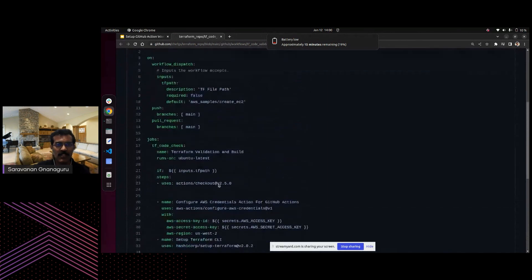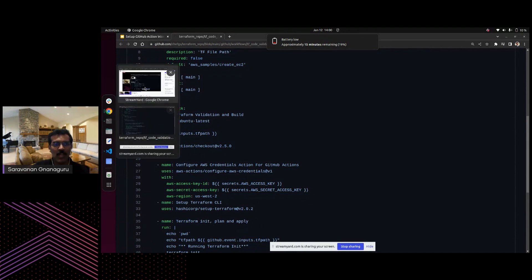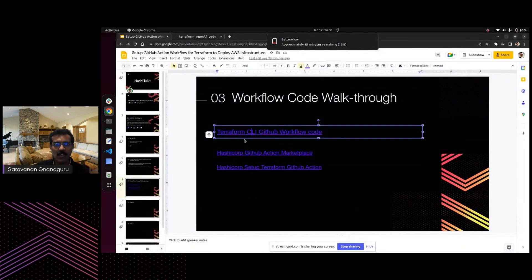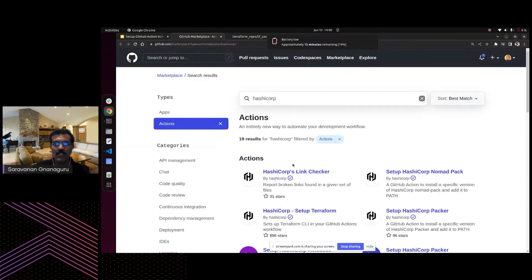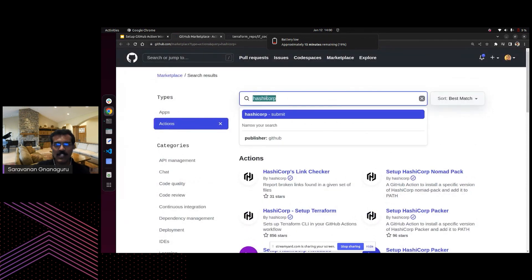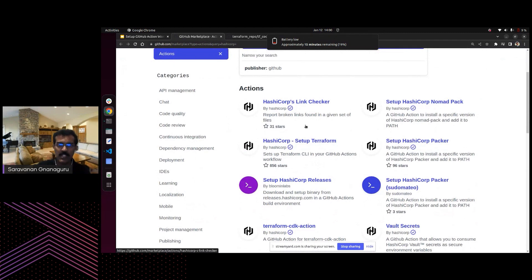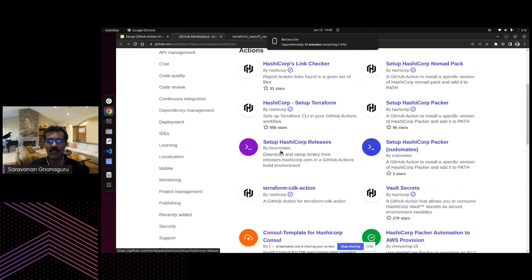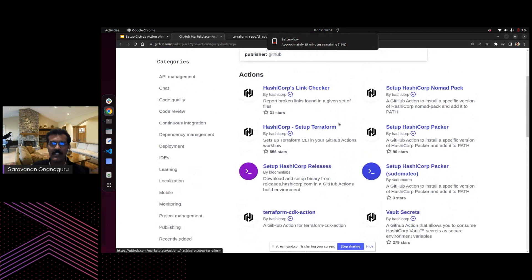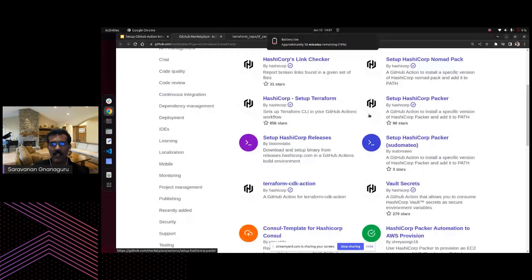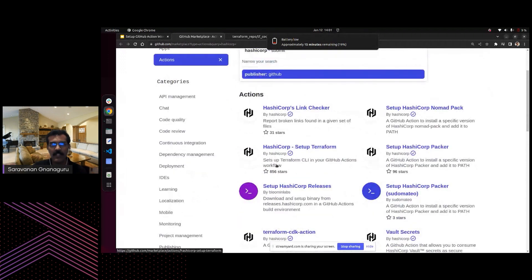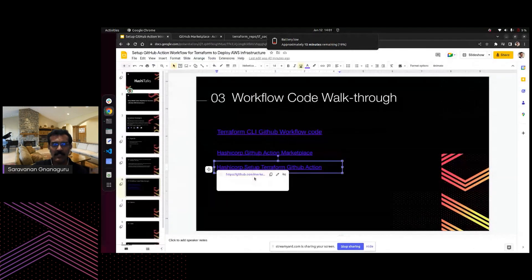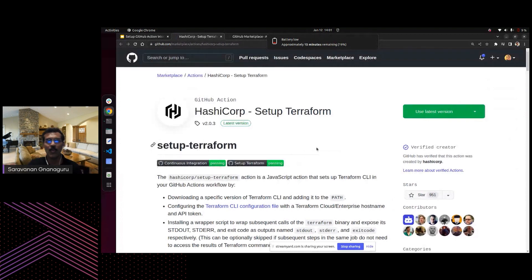I'd also like to show HashiCorp's GitHub Marketplace listings. If you go to GitHub Marketplace and search for HashiCorp, you'll see many plugins published by HashiCorp, plus community plugins — for example, Blooming Labs published a plugin for Terraform. Whenever you want to create any HashiCorp-related product integration in GitHub Actions, you can search for it in the marketplace. I've incorporated the setup-Terraform HashiCorp plugin in my code. Going through the marketplace listing, you can see how to use the plugin in your workflow.